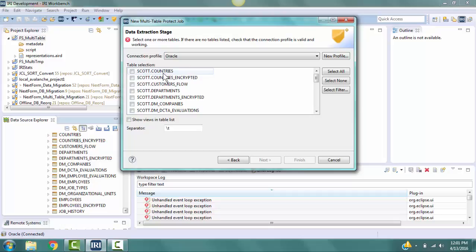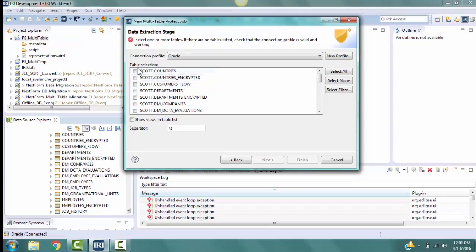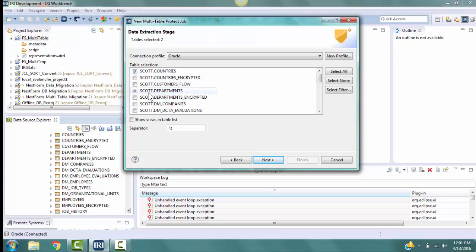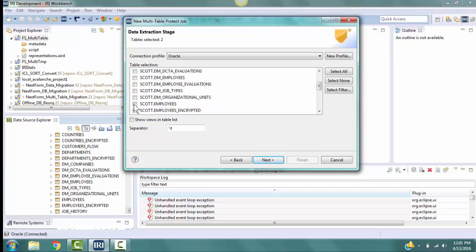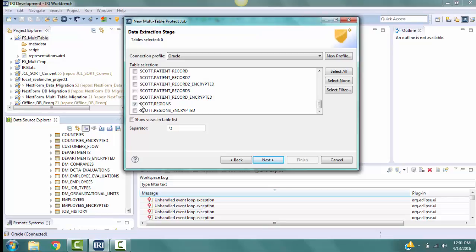Each of the tables has a checkbox in front of it. Click on the boxes for the six tables that I previously mentioned: Countries, Departments, Employees, Jobs, Locations, and Regions. These are the tables we are checking to see if there is a column name that ends with underscore SID.